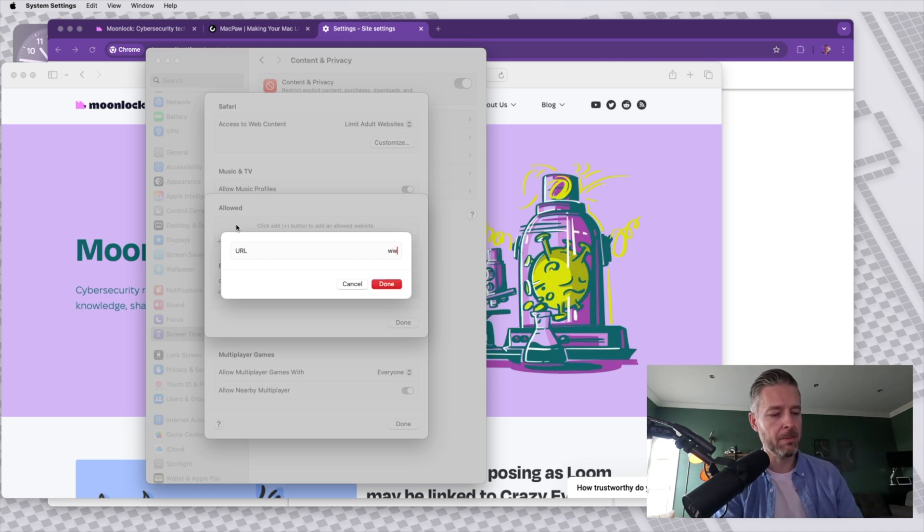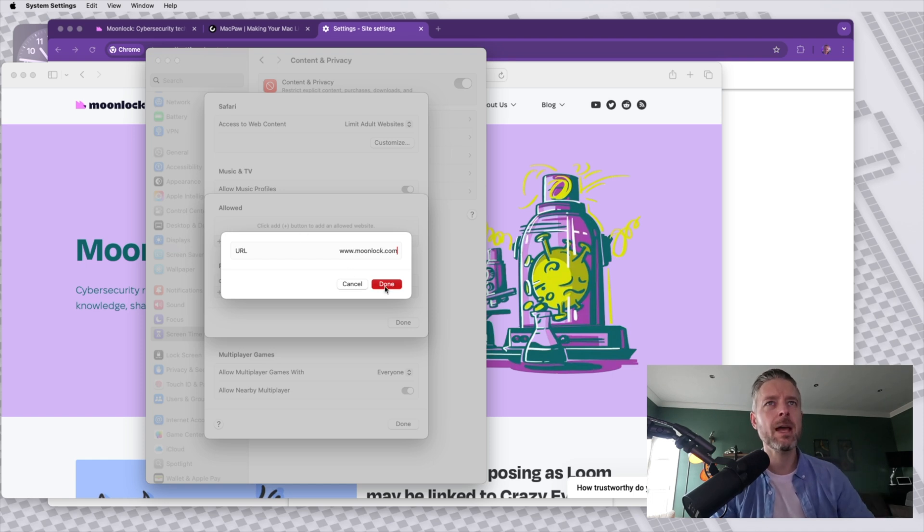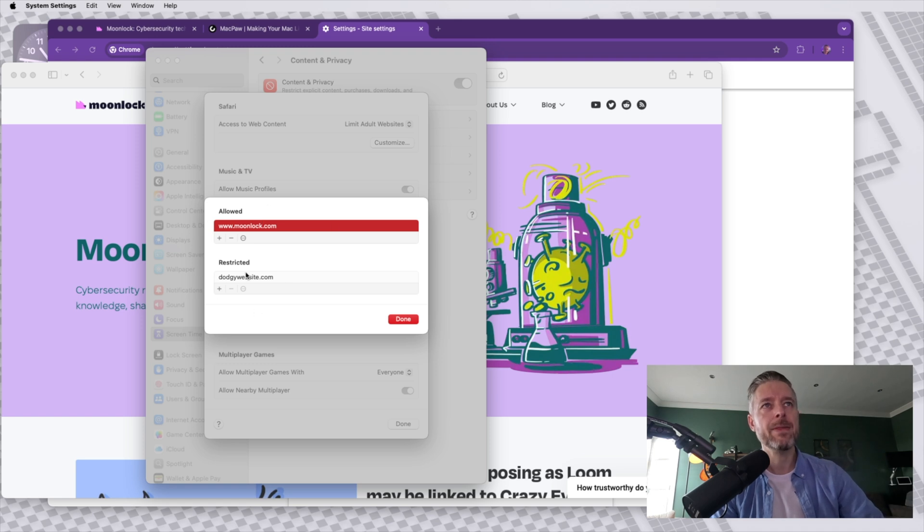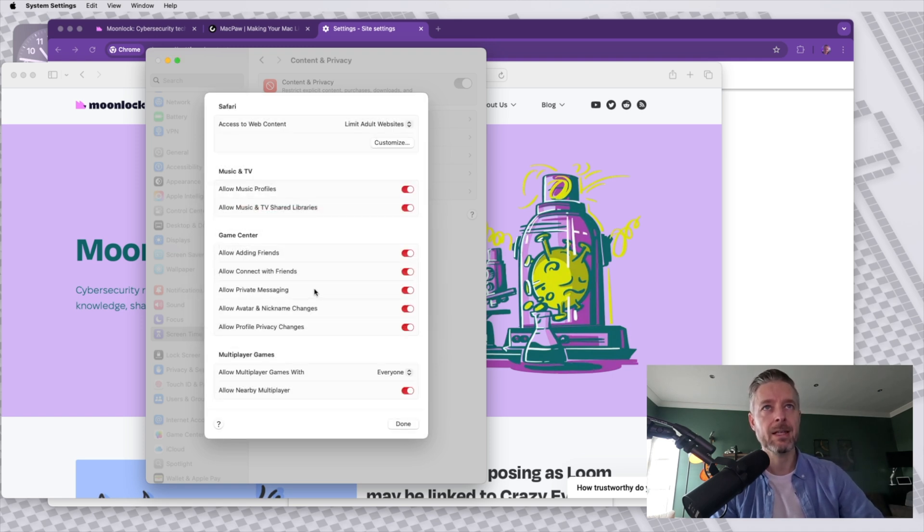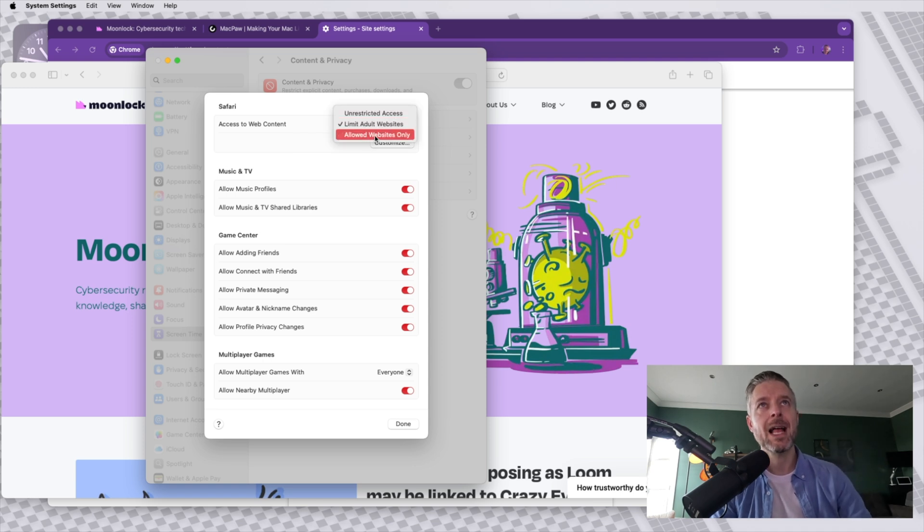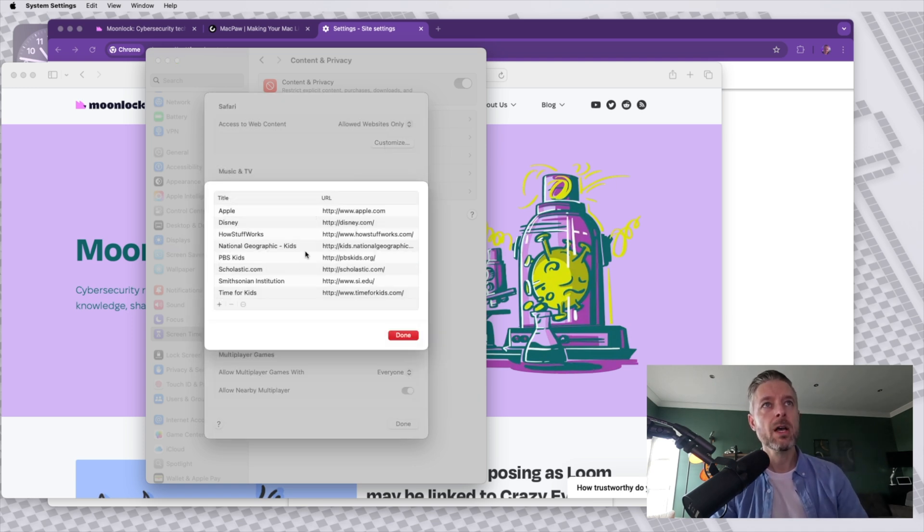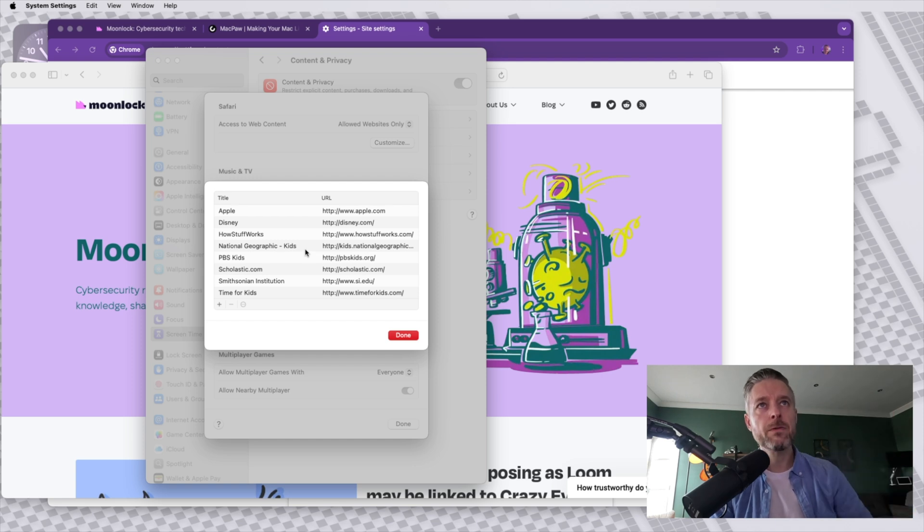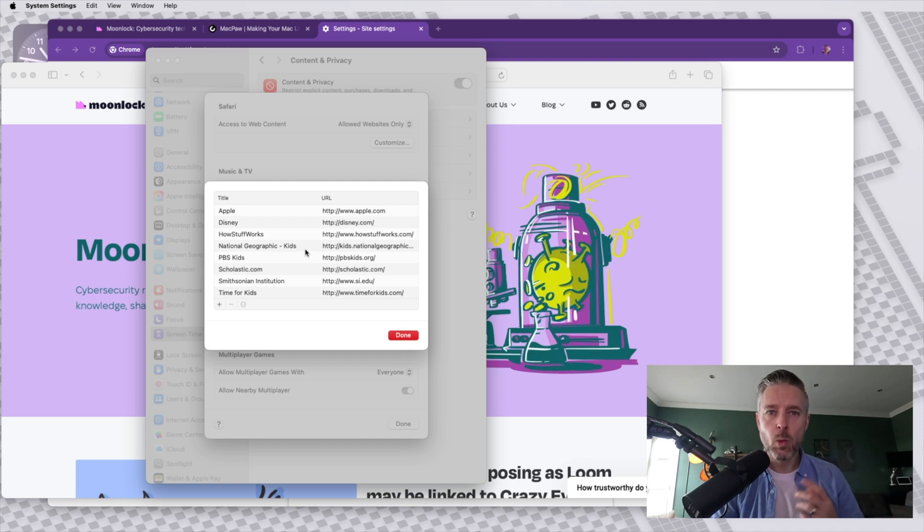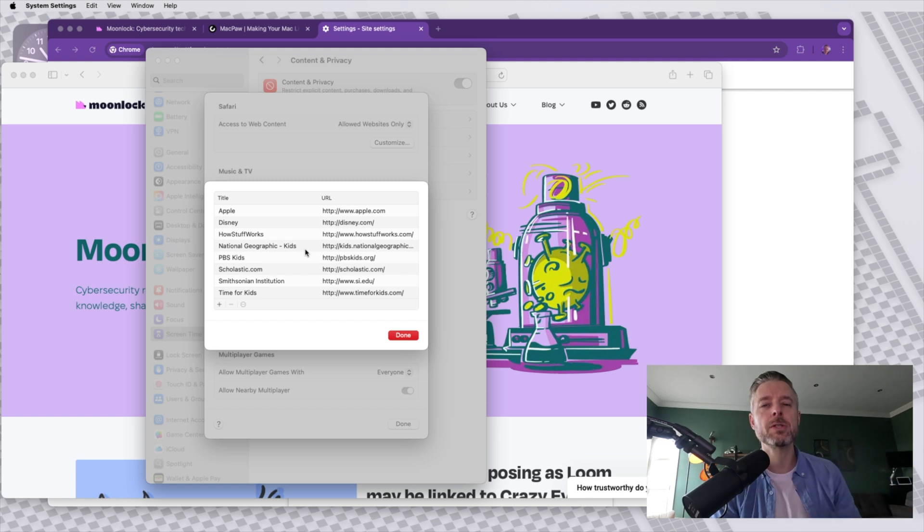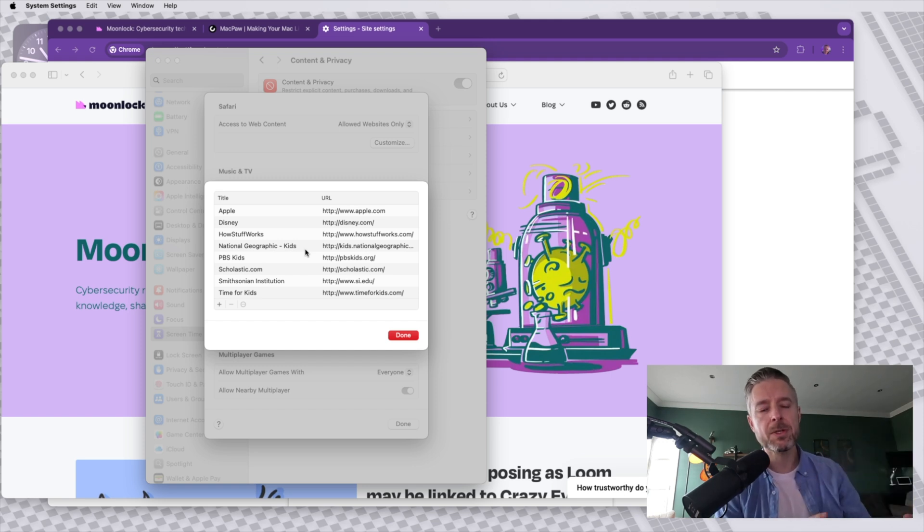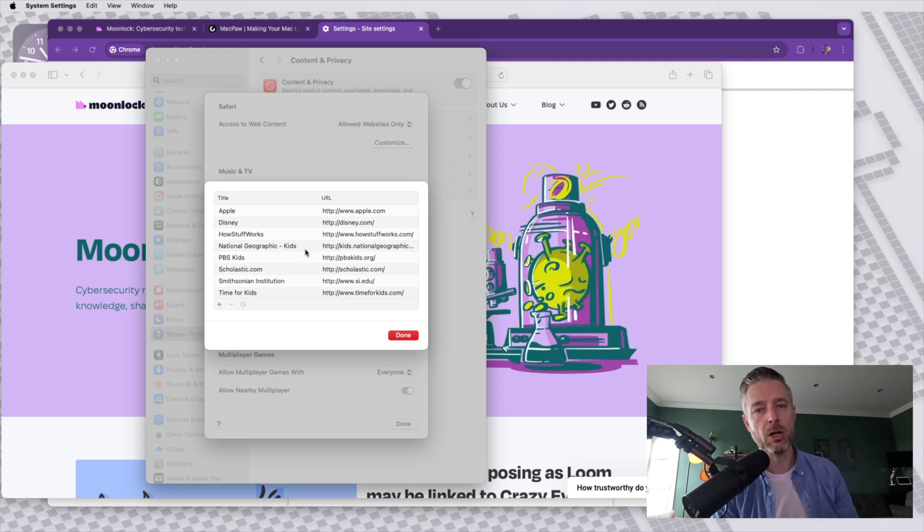So for example, I want to make sure that my moonlock website is not blocked, and I can click on done. So these will be the list of allowed and these will be the list of restricted. And I can select that. I can be even more specific by selecting allowed websites only and customize. So by default, all of these websites will be allowed and I can actually now have a list of all of my known websites and allow those only, which means every other website will be blocked.